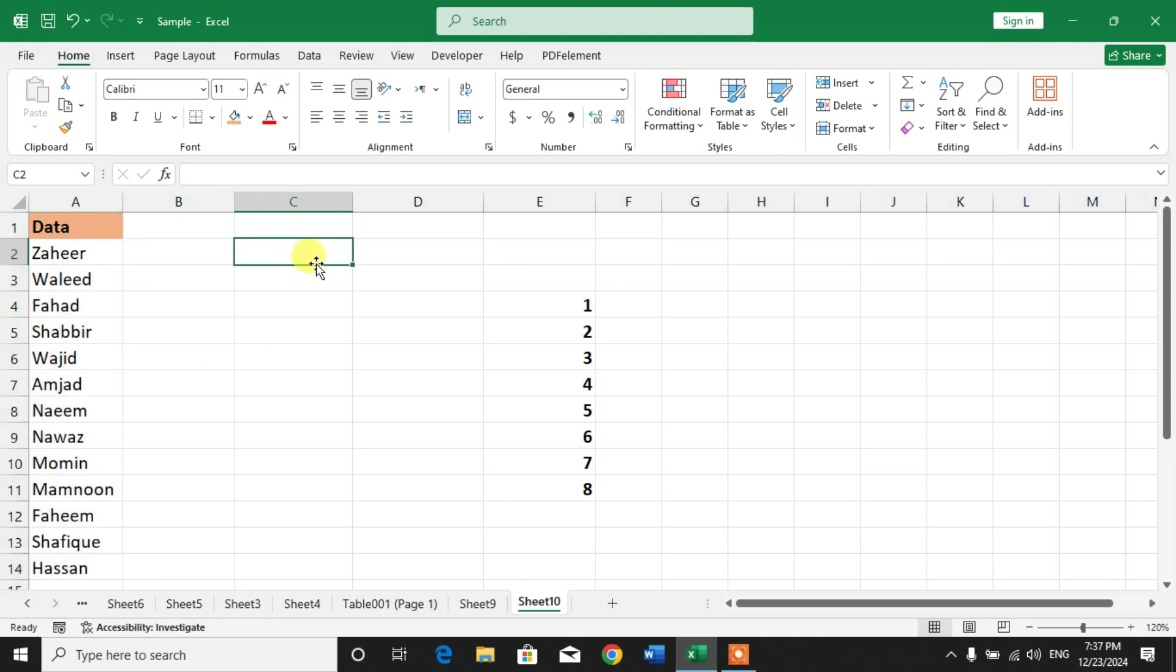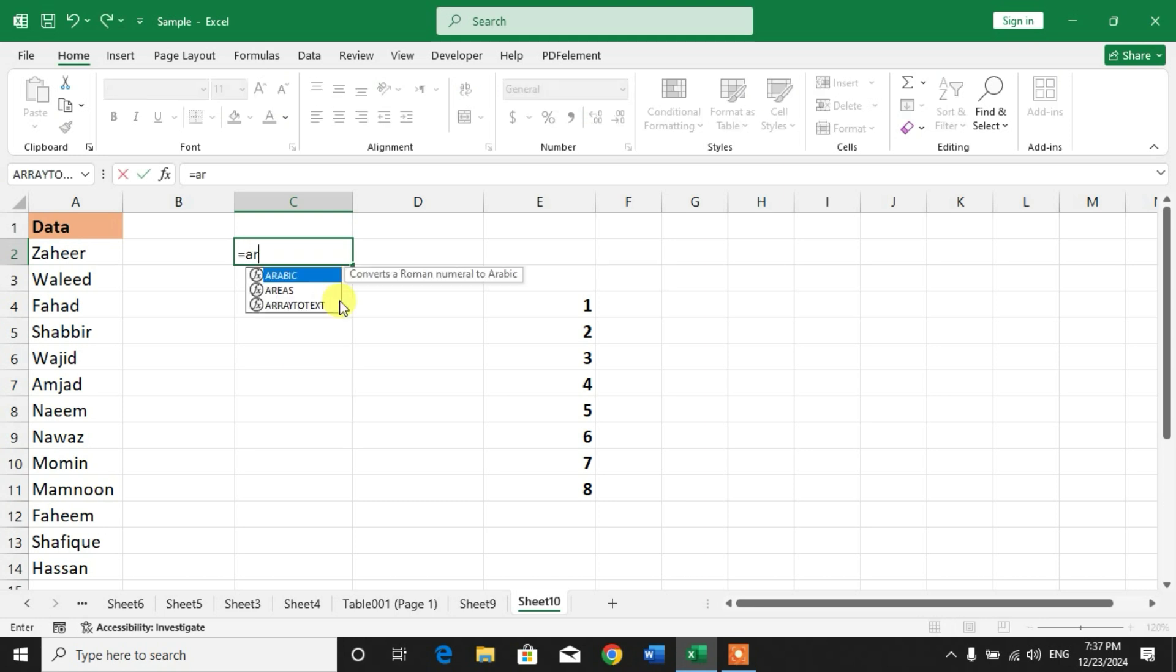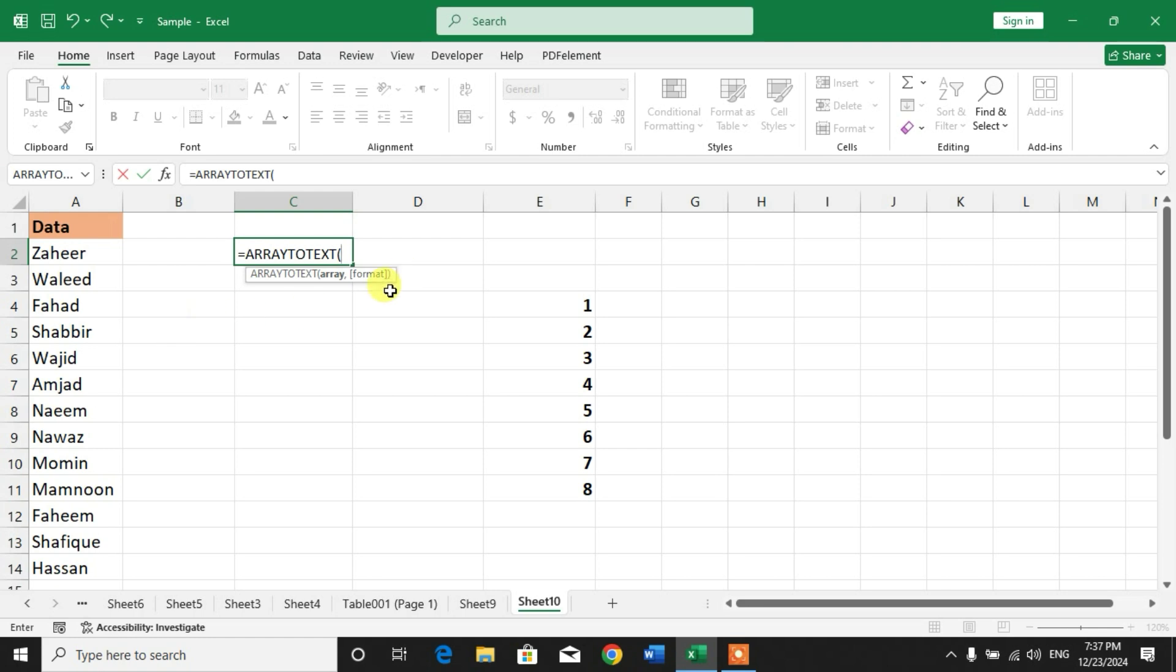We will simply type equals ARRAYTOTEXT. You can see here ARRAYTOTEXT - just double-click on it. Now select your array and insert the closing bracket.